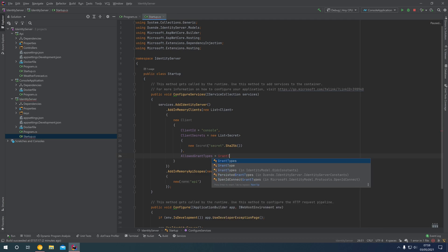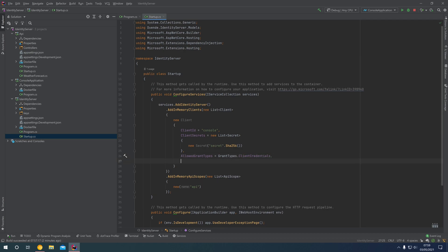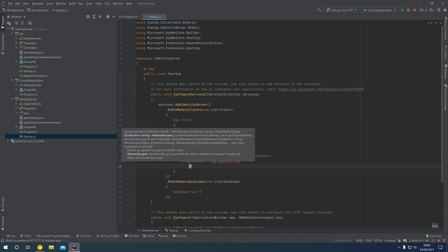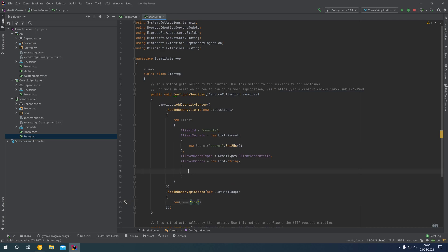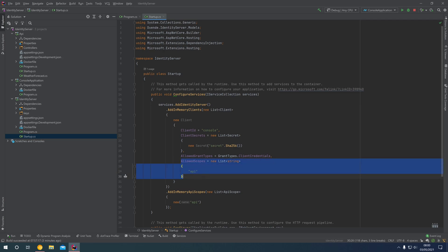We can say GrantTypes.ClientCredentials, and that will register our application to use the Client Credentials grant type. Last but not least we have our list of AllowedScopes — a list of strings. We previously created an API scope, so in the AllowedScopes for our client we're going to add "api". This means the console application is allowed to get an access token with the api scope to use against the API project.